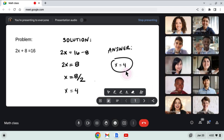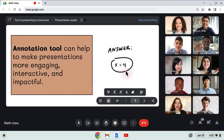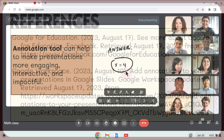This tool can help teachers, students, and other Google Slides and Google Meet users make presentations more engaging, interactive, and impactful.